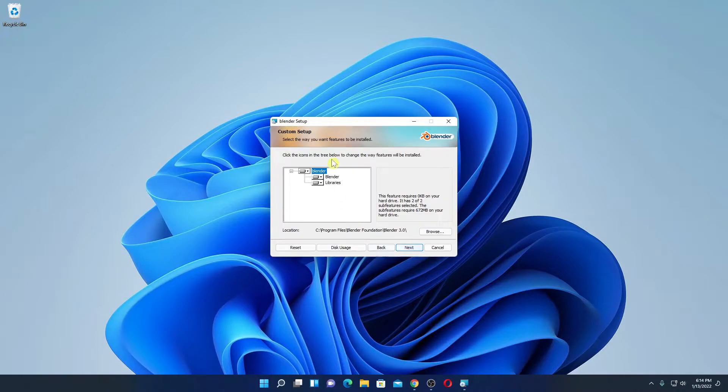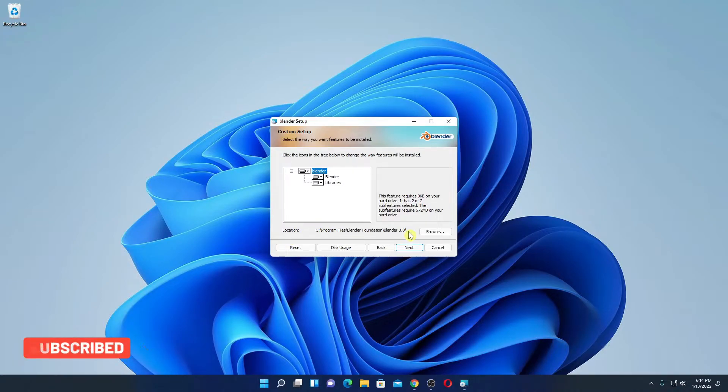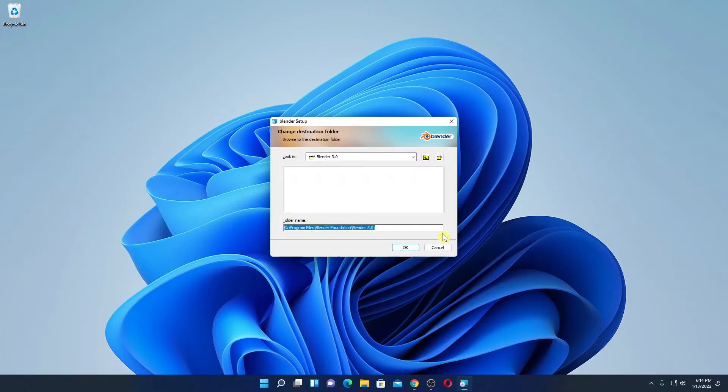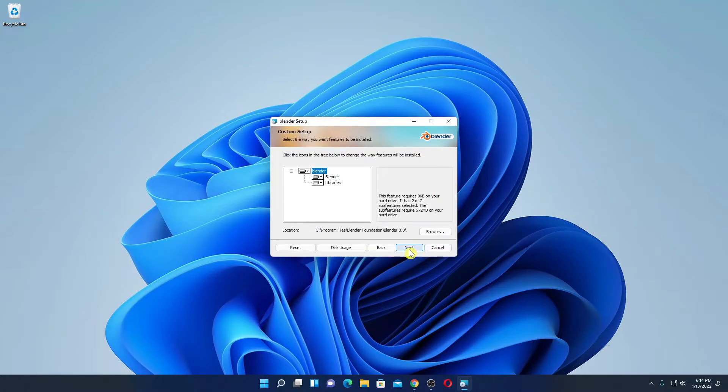And here we have our setup window. Here we have the location where Blender 3.0 is going to install. So if you want to change this installation location, then you can change by clicking on this browse button. And you can change your location. For now I am just going to keep it default.